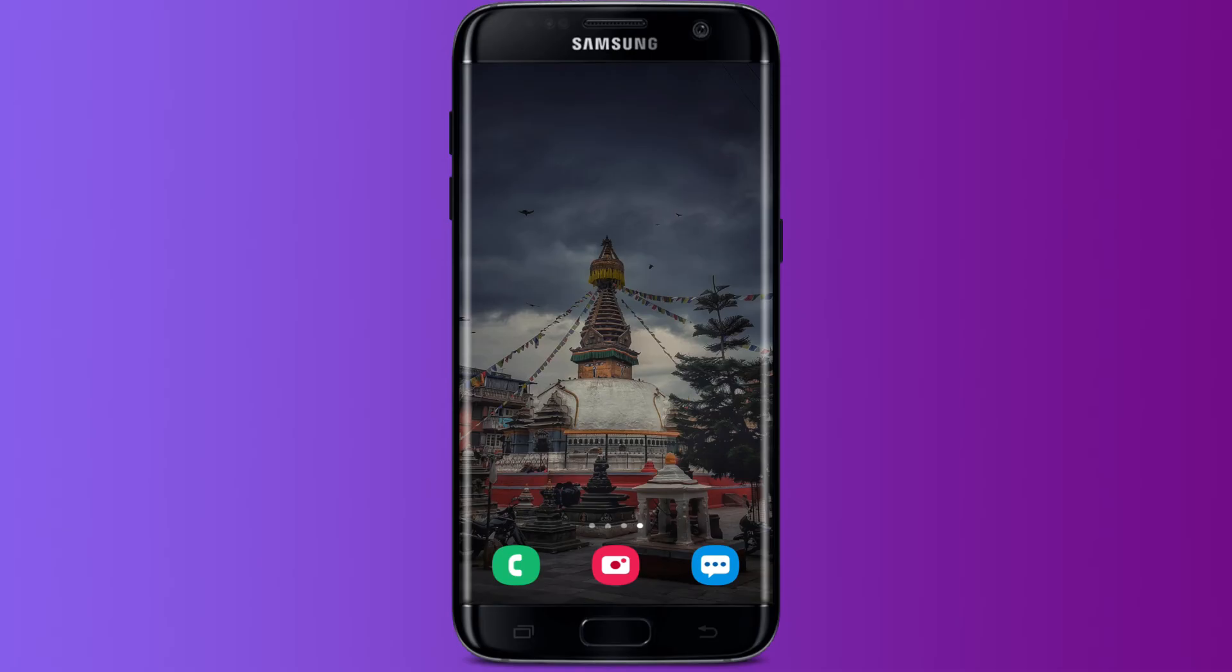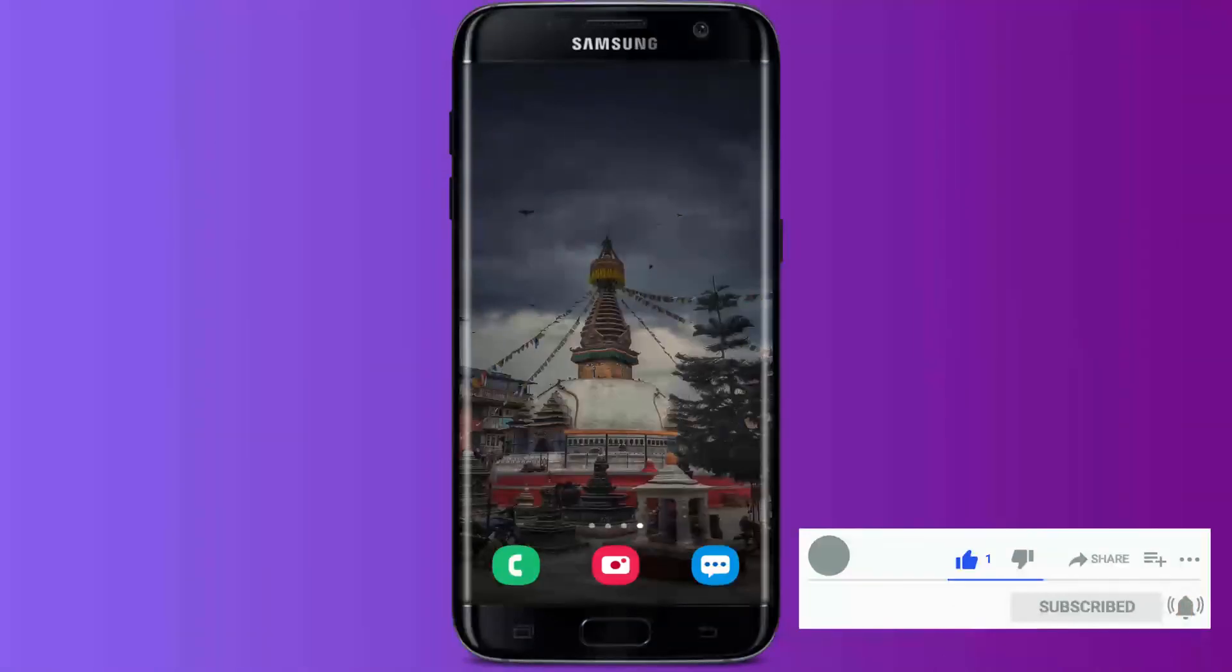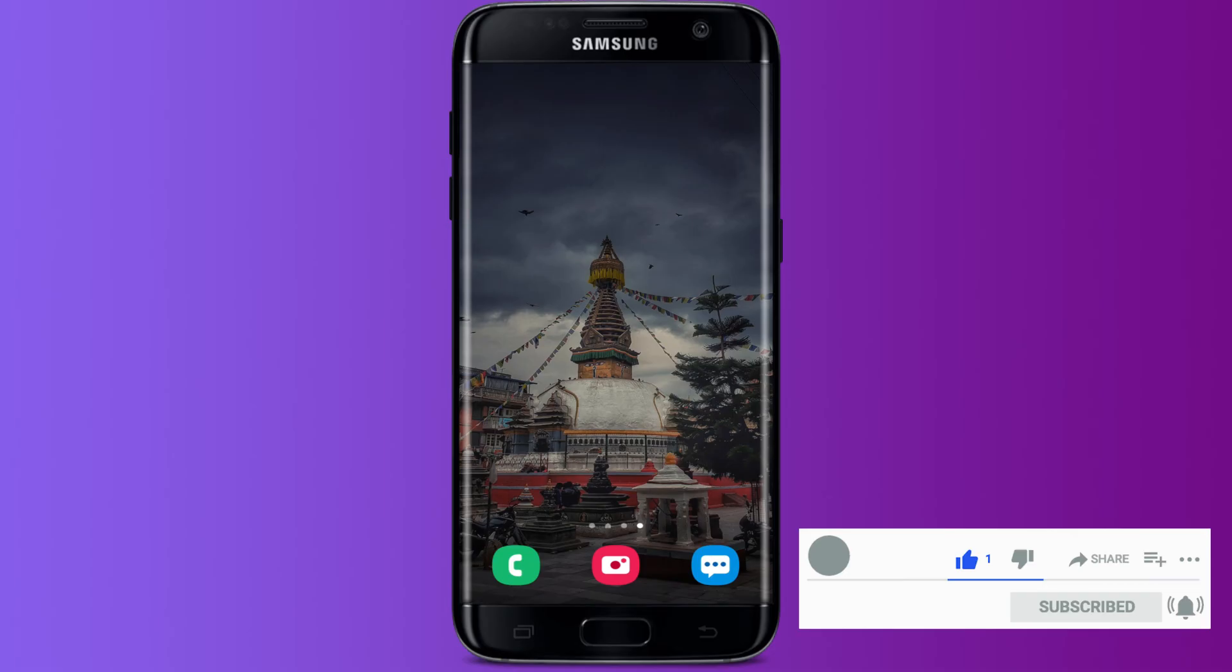Android device. I hope today's tutorial video was helpful for you. If so, like this video, comment down in the comment box if you have any questions or feedback. We will be back soon with more tutorial videos. Till then, goodbye.